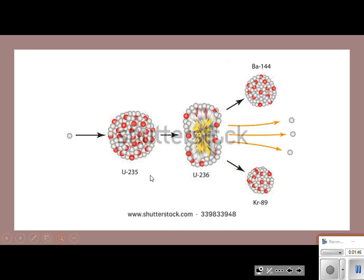Here is the actual uranium-235, the isotope of uranium. We take the neutron, blast it in, and all of a sudden that uranium has one extra neutron, so it becomes uranium-236. It then splits into barium-144 and krypton-89, and it also gives off three neutrons. You can see the little yellow flashes — that is energy released in this process.